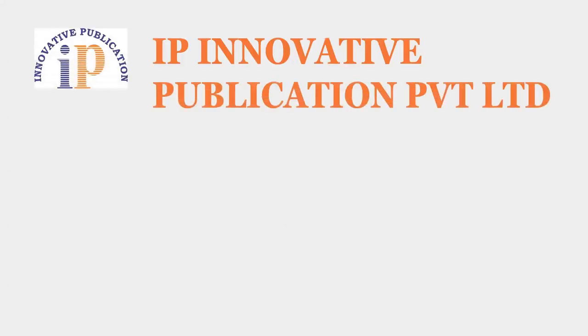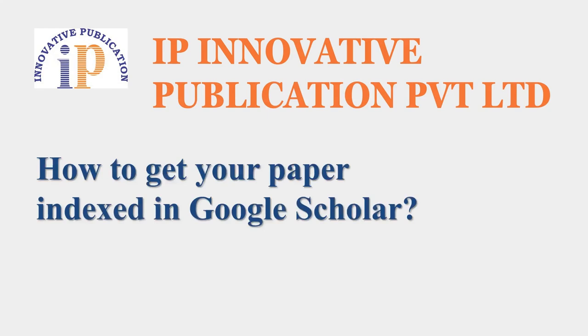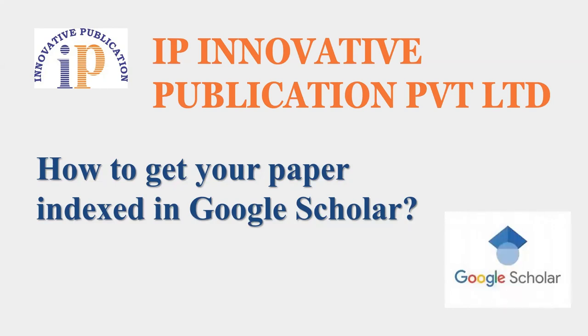Hello and welcome to IP Innovative Publication Private Limited Training and Support Series. In this video, we are going to learn about how to get your paper indexed in Google Scholar. If it is not yet indexed and it is published on any journal's website, how this particular paper can be added to the Google Scholar database.